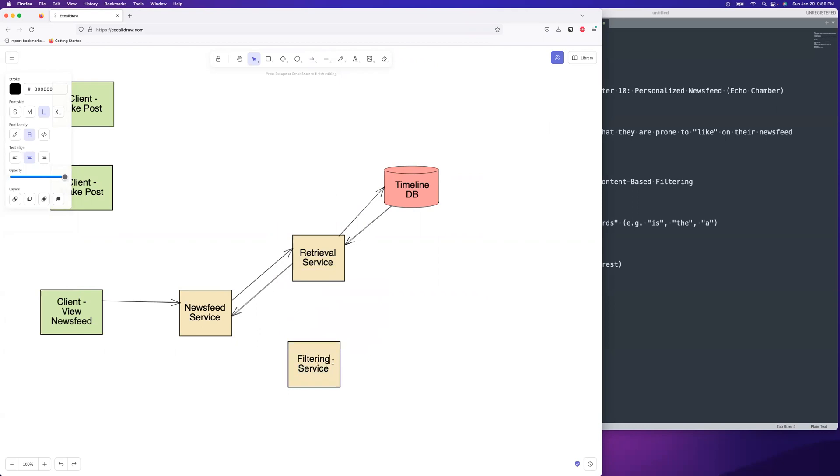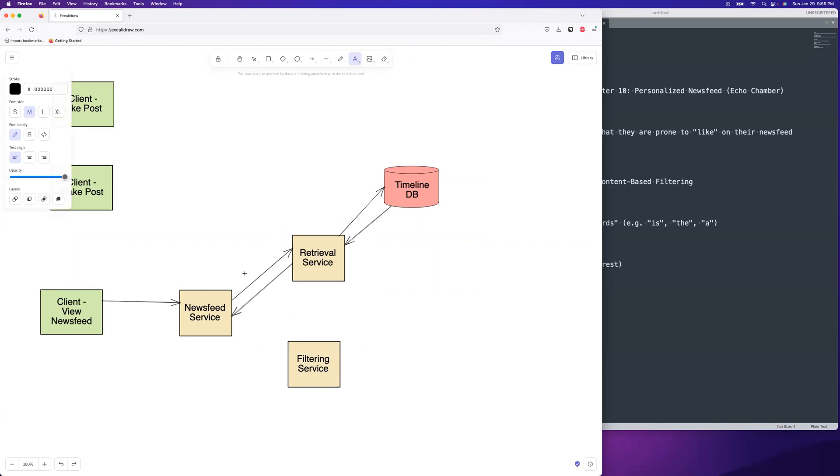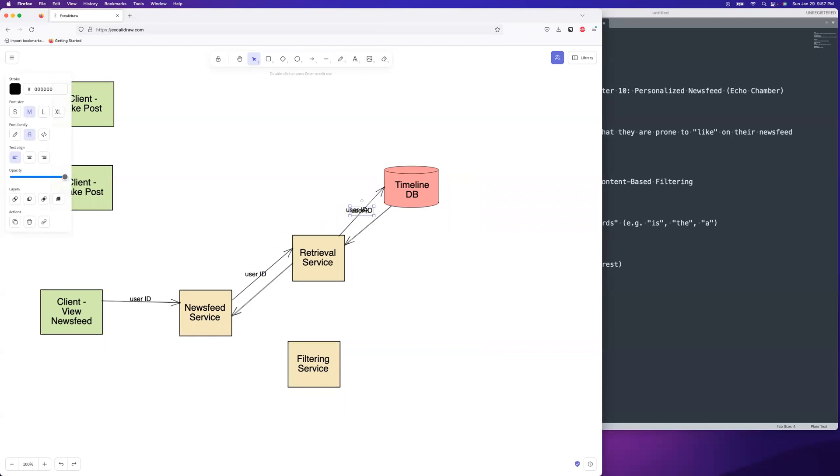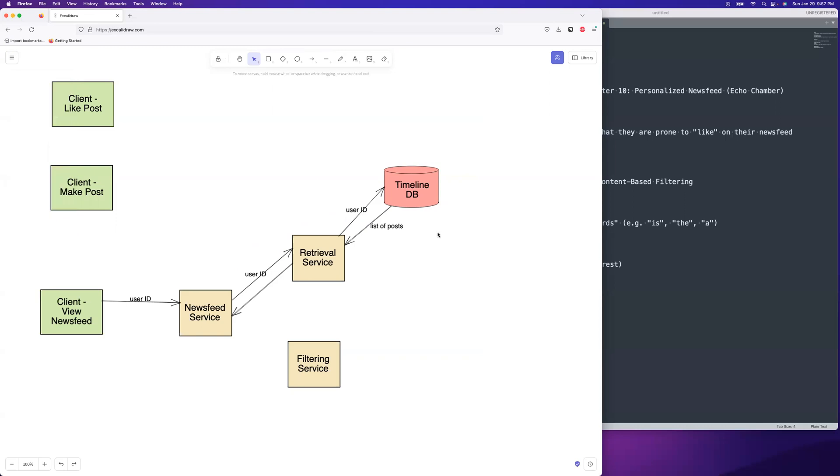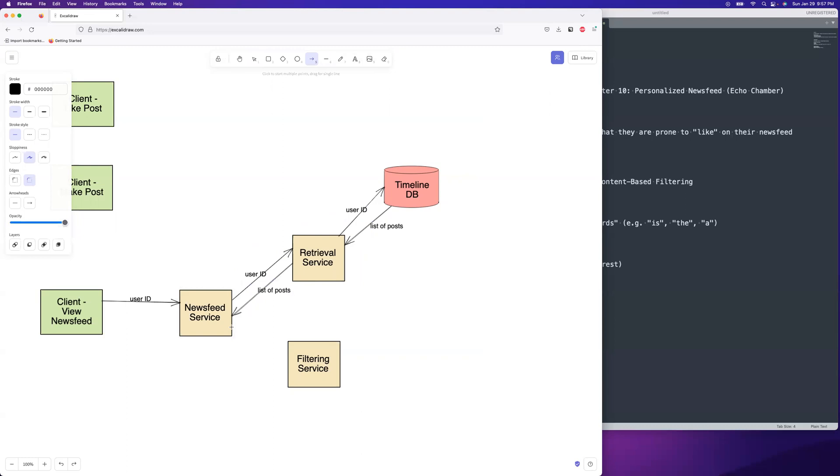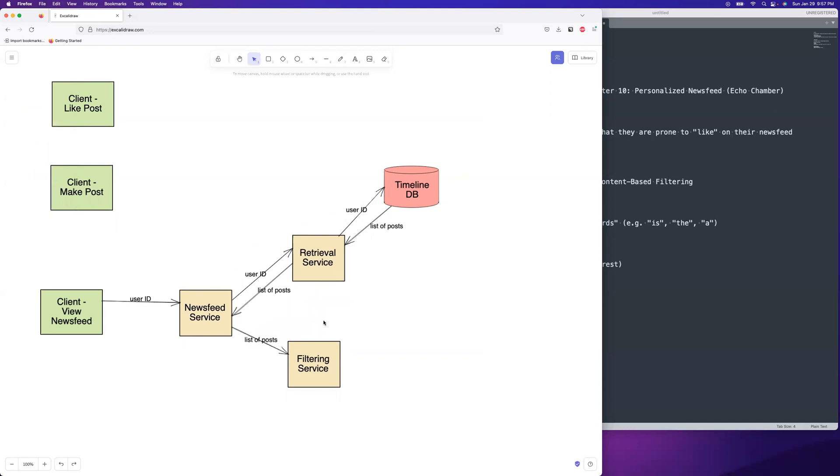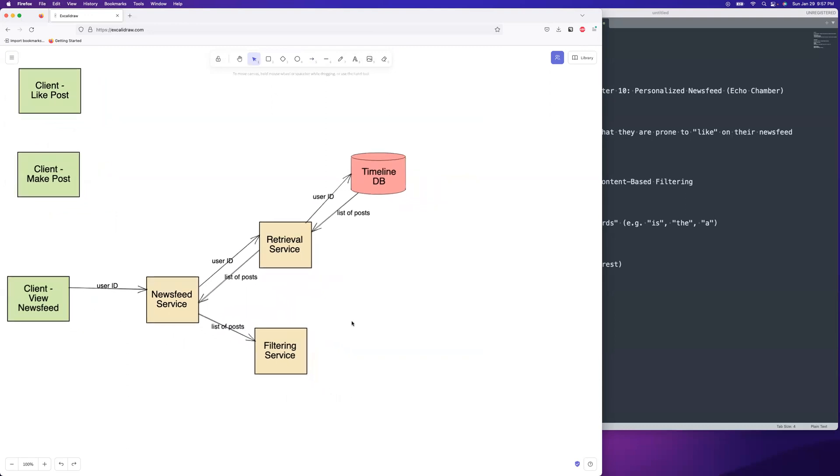And then we're going to have our filtering service. We're going to go ahead and do some filtering. This is where the echo chamber part comes in. It's got our filtering service. So we've got our list of, we have our, we're just passing in our user ID in order to fetch the timeline for ourself. So there's the user ID and it's passing all the way up there. And then we have our list posts, list of posts coming back, and then we have it over here. And then we're going to pass it over to our filtering service.